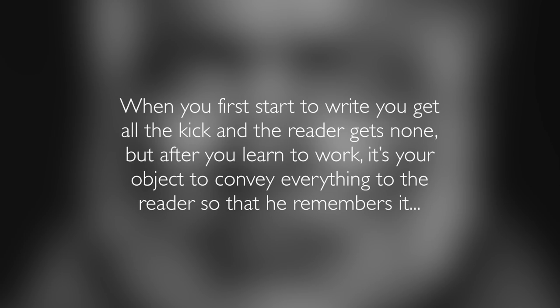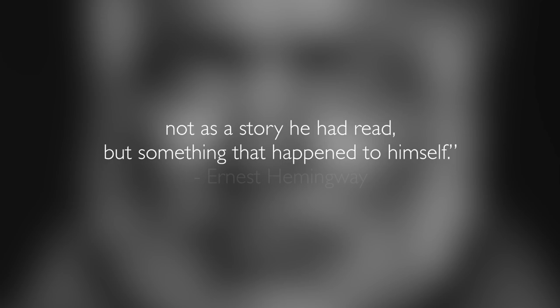When you first start to write, you get all the kick and the reader gets none. But after you learn to work, it's your object to convey everything to the reader so that he remembers it. Not as a story he had read, but something that happened to himself.